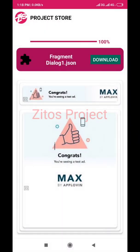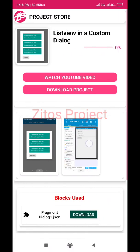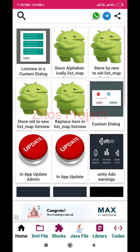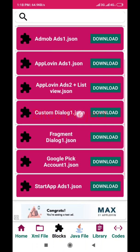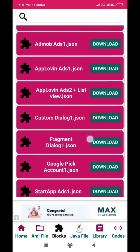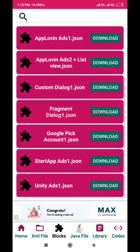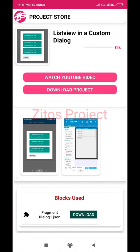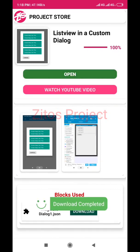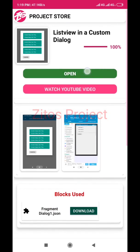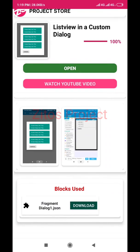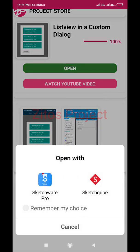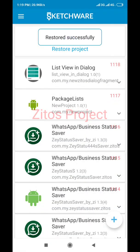Once you have finished downloading the block, you also download the project. If you don't want to download the block from there, you can also search for 'Fragment Dialog' and do the same process. I added an upgrade to the Zettos Project Store — it now has an open button so you can import it directly into your Sketchware project by clicking one button.